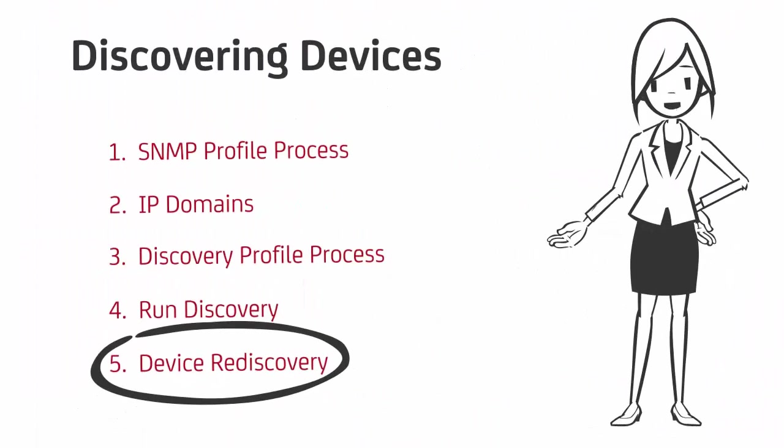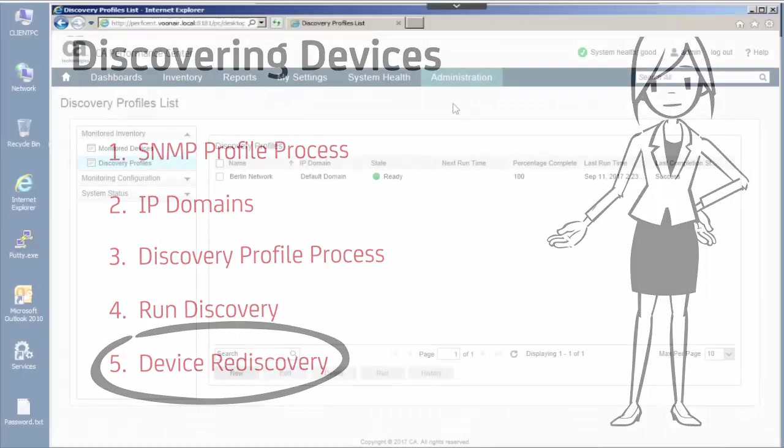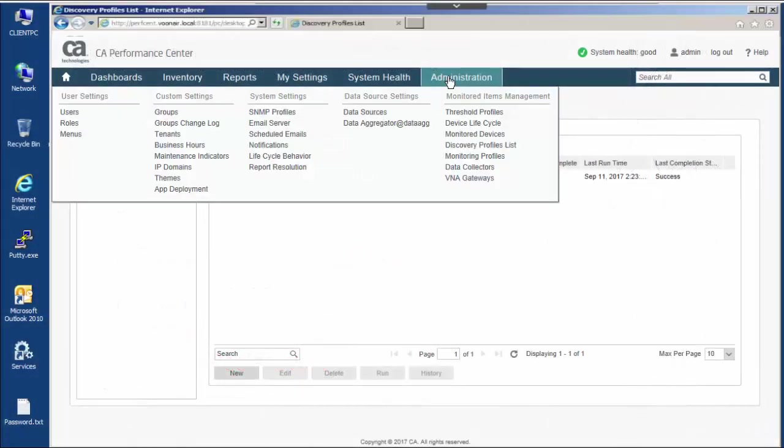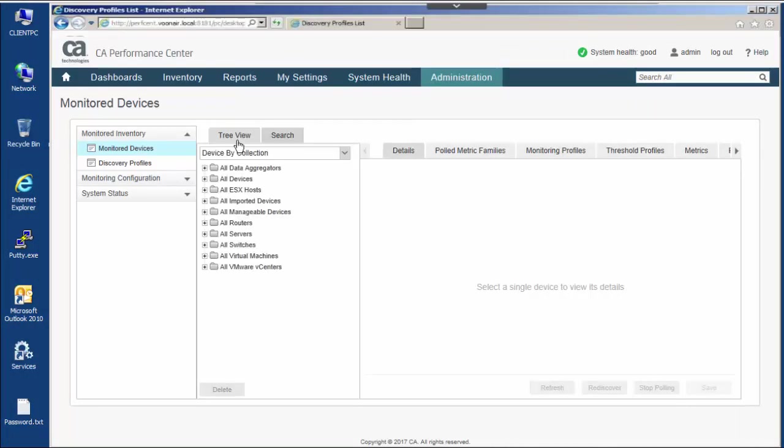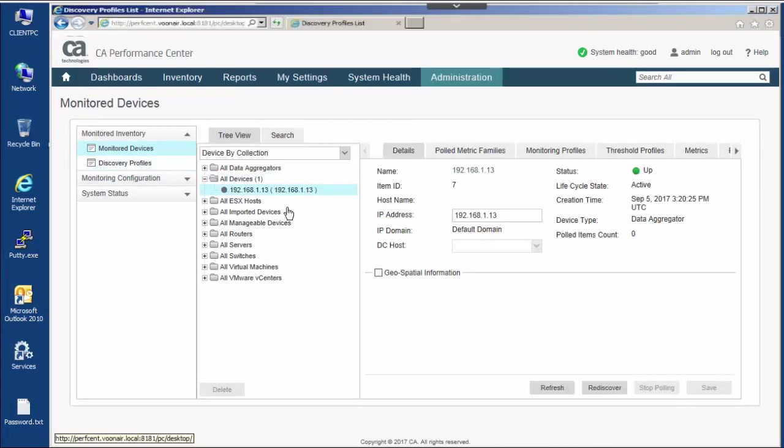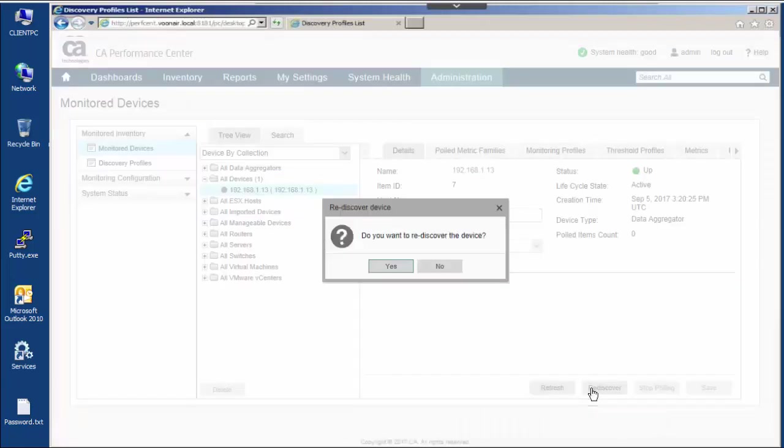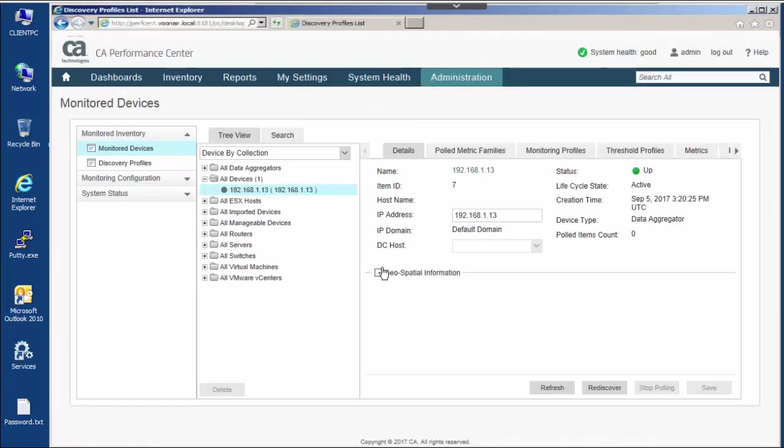Finally, let's run a rediscovery. Rediscovery updates information about existing devices and discovers new devices. When you rediscover a device again by running a discovery profile or by manually rediscovering a device as shown here, CA Performance Management detects the changes to the device.